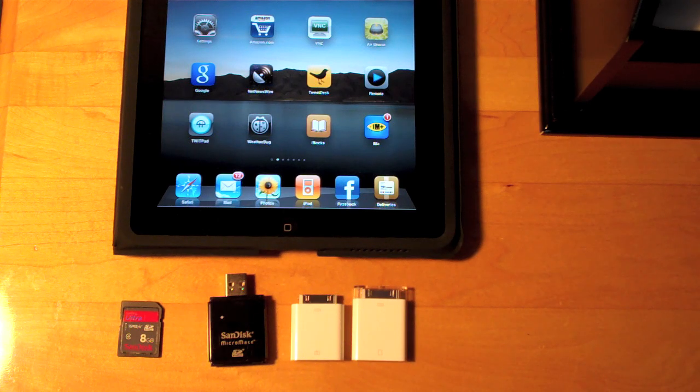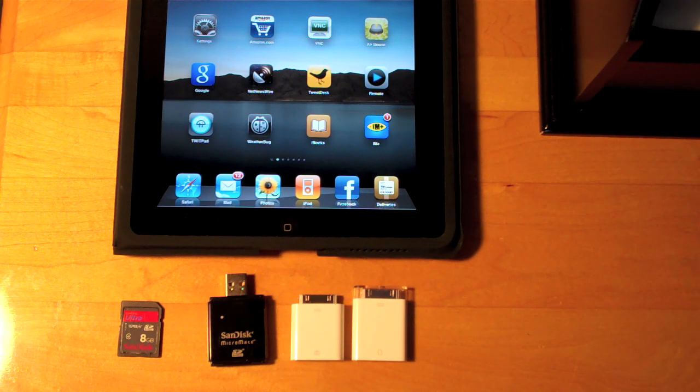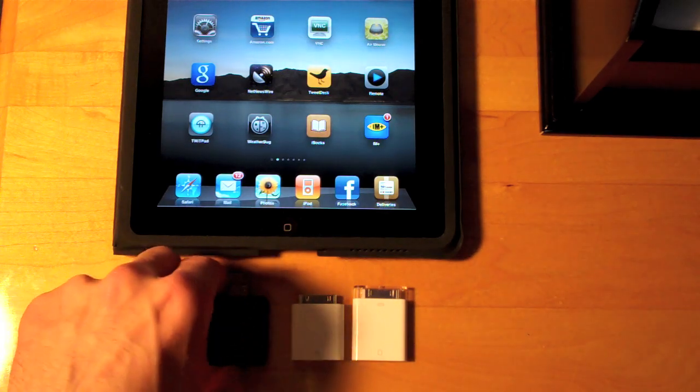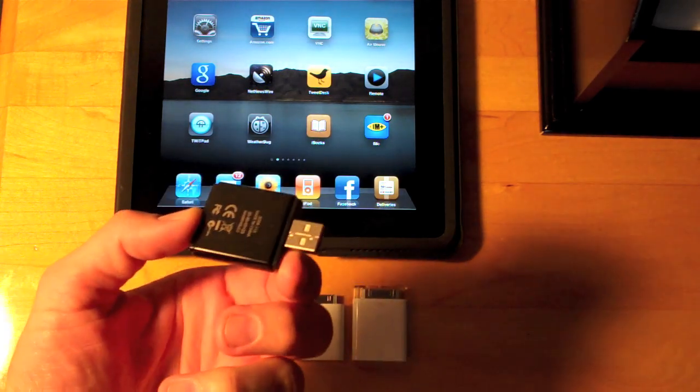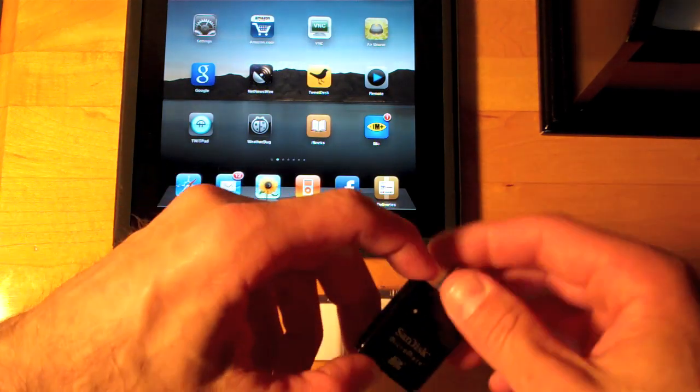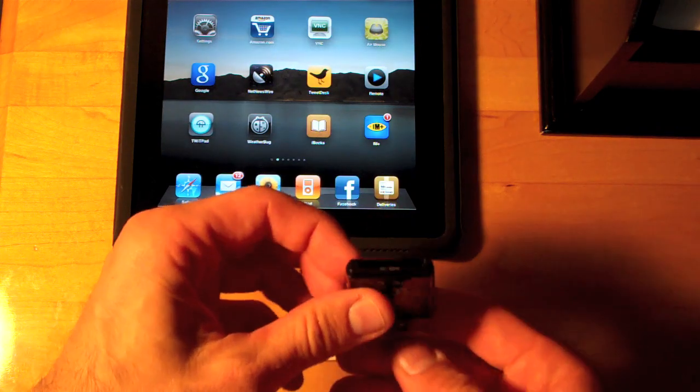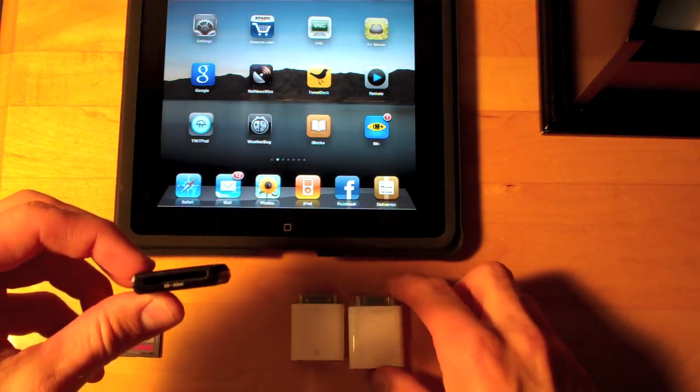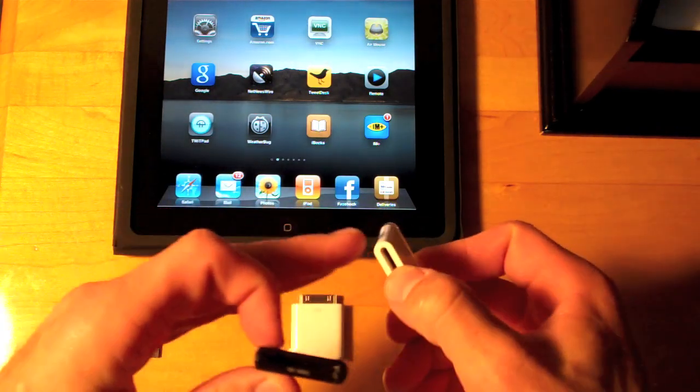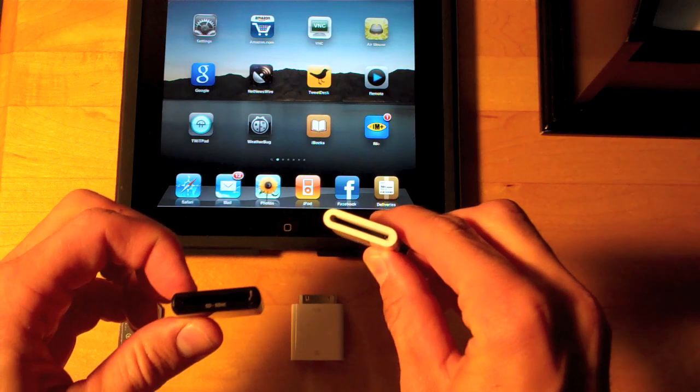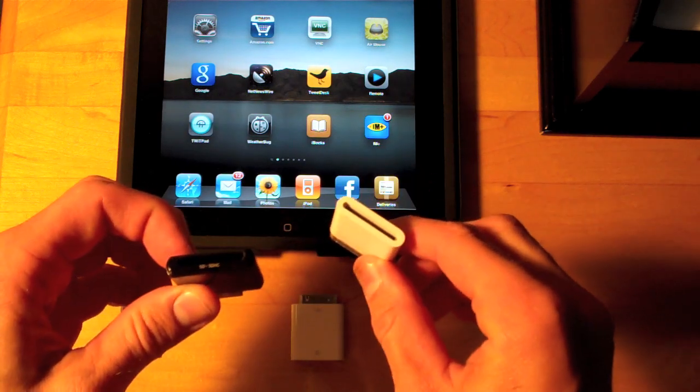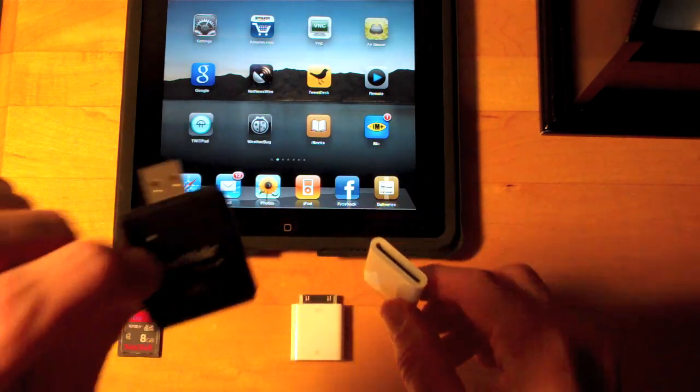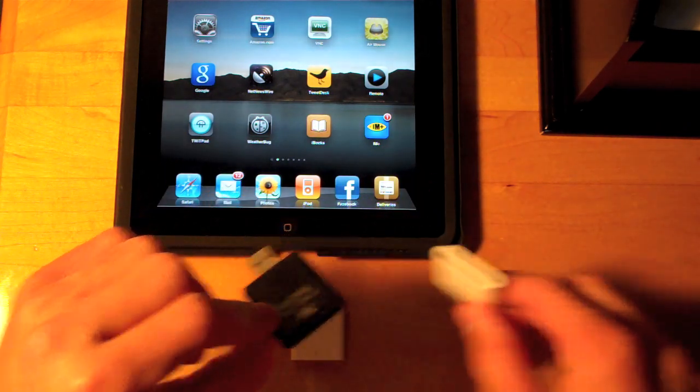I've showed you earlier how to connect a powered card reader. This time we're going to do this little Micromate by SanDisk. Unfortunately it's only an SD card reader and of course if you have the Camera Connection Kit it comes with an SD card reader, but just out of curiosity let's see what happens when we try using this instead.